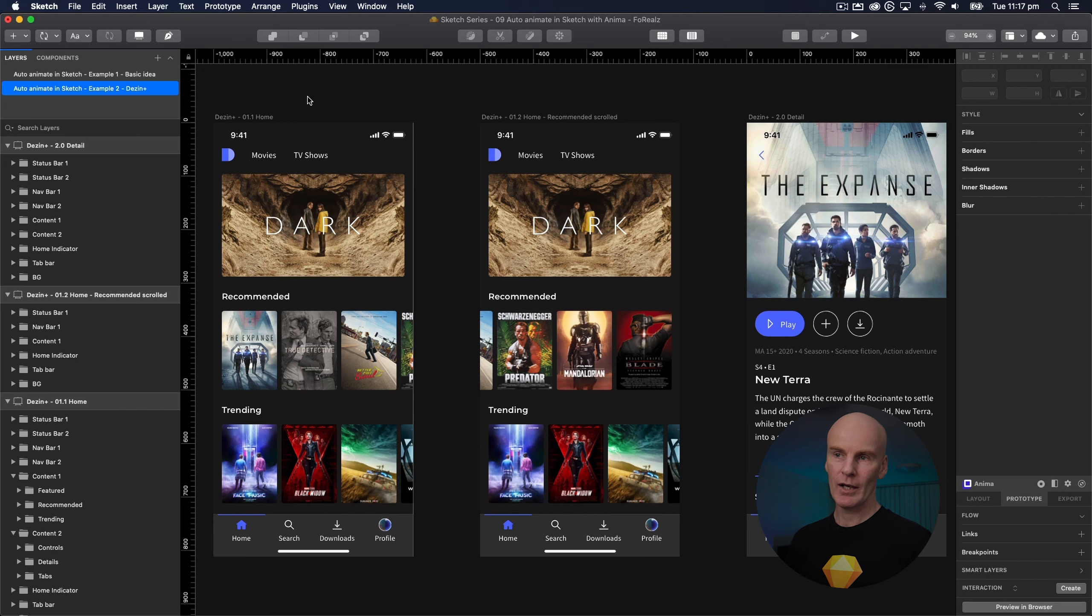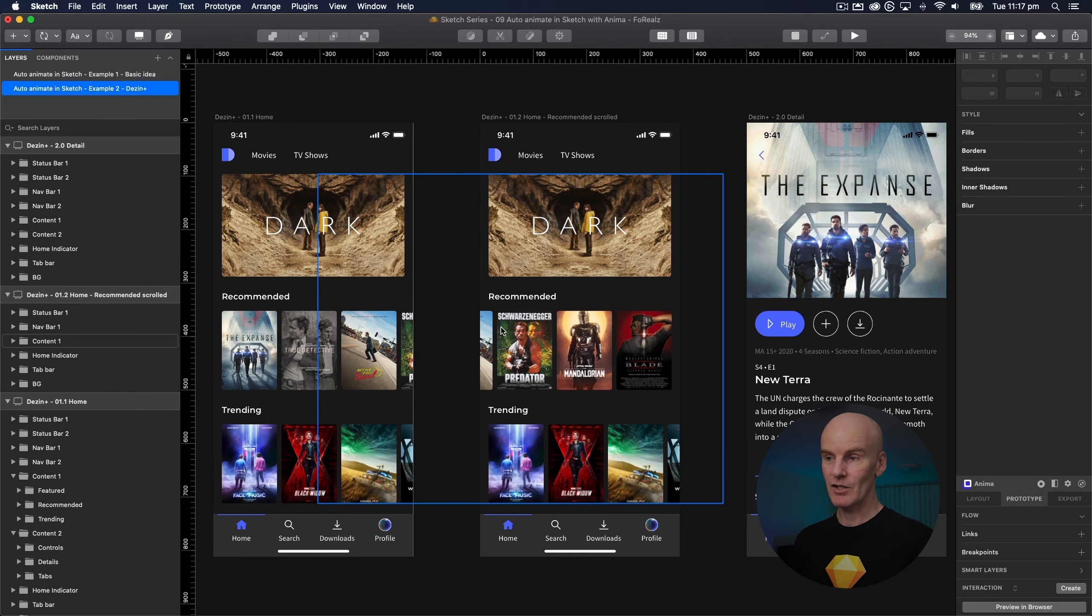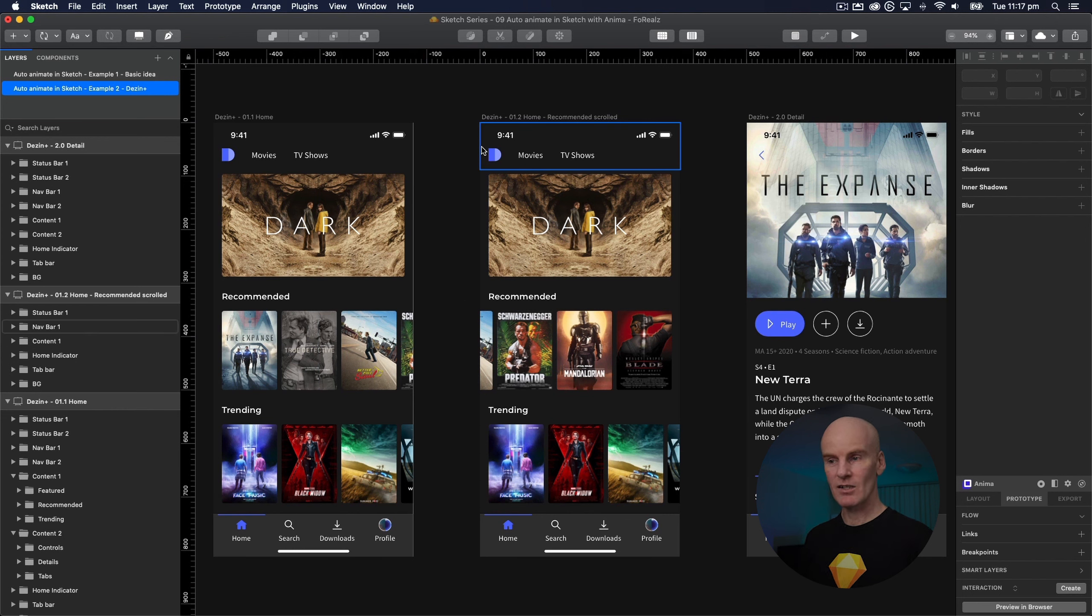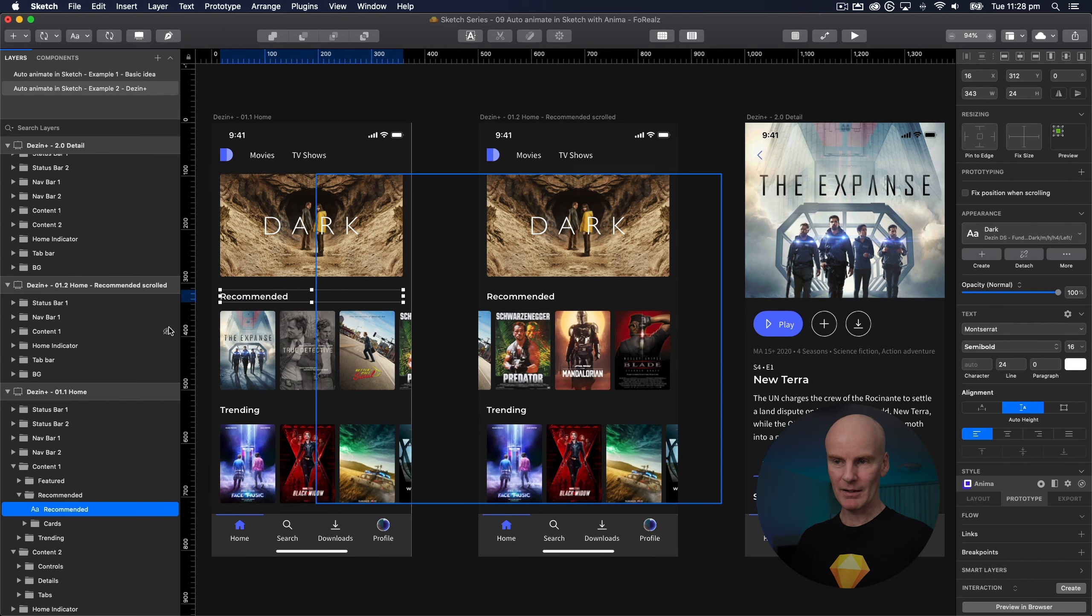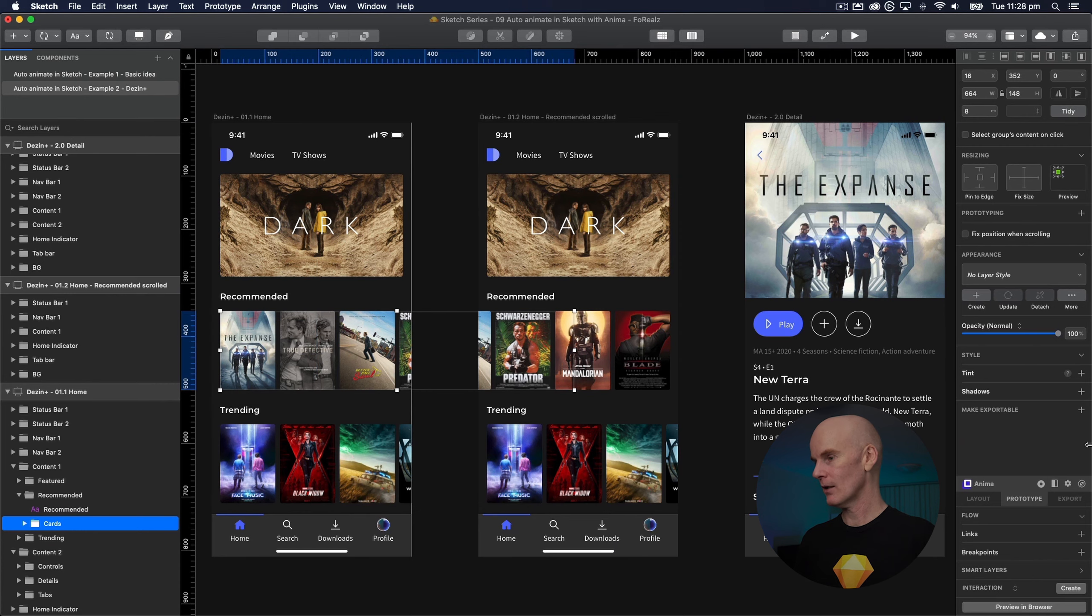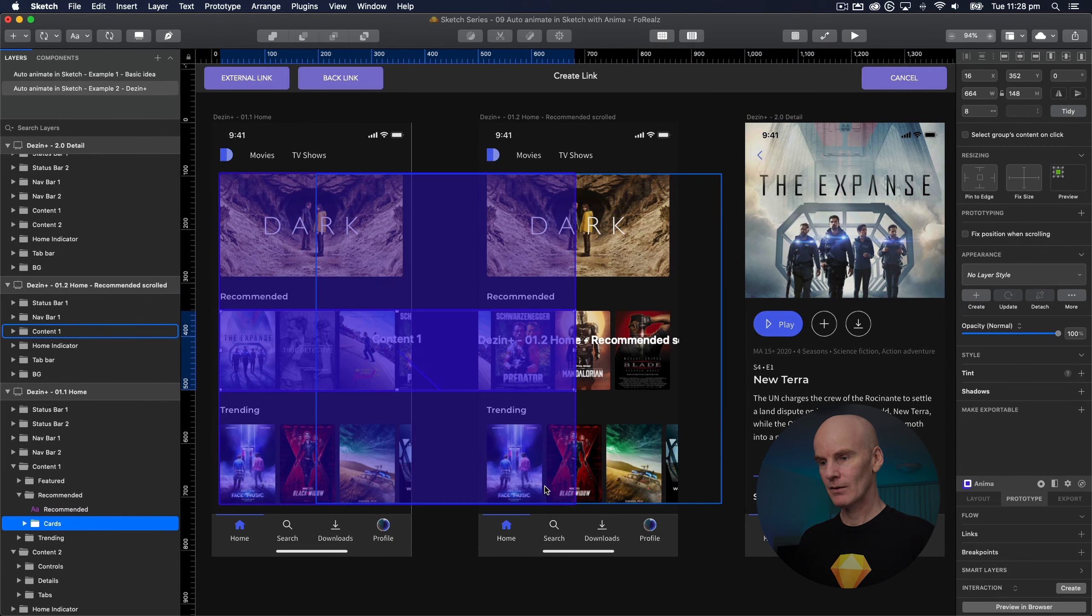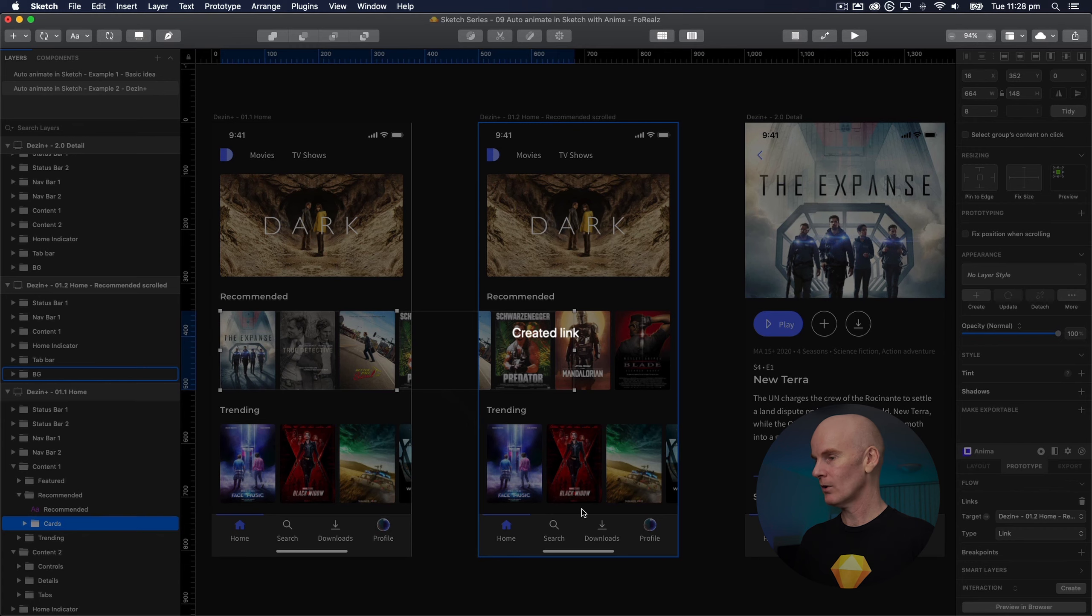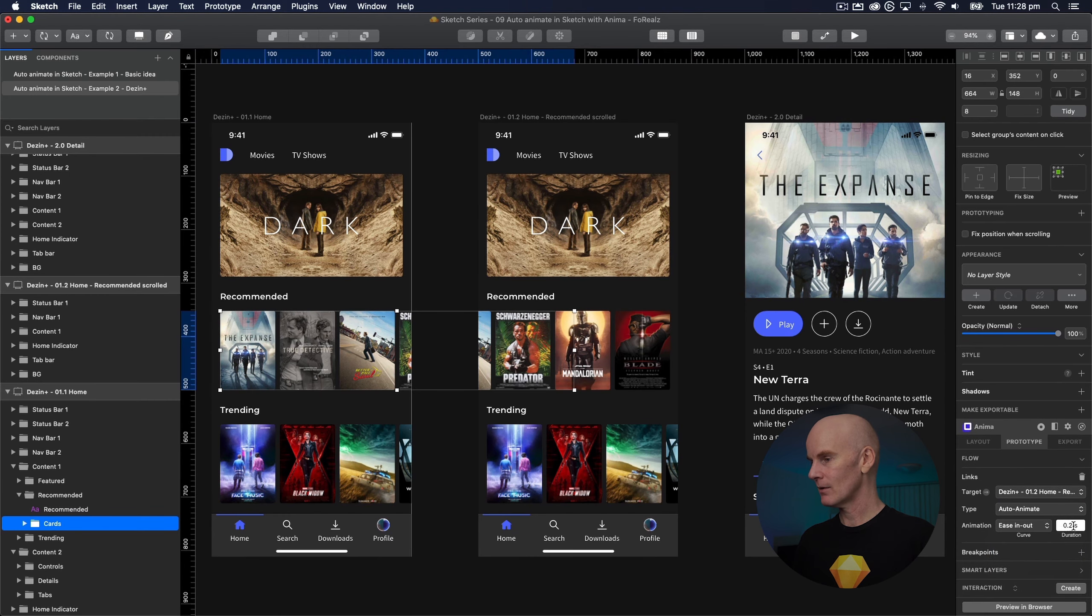The transition I want from artboard number one to number two is just sliding the recommended section over like you're sliding it left and then right. Just exploring what I've got there. So let's go to the recommended section. Select cards which is this whole section here. Go and add a link. Point it to the next artboard. Select auto animate and change this to 0.5.